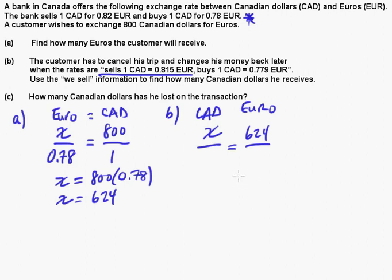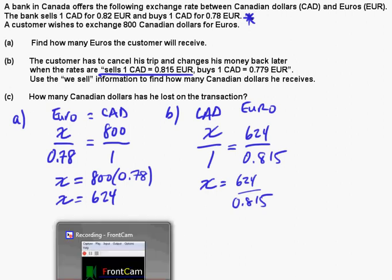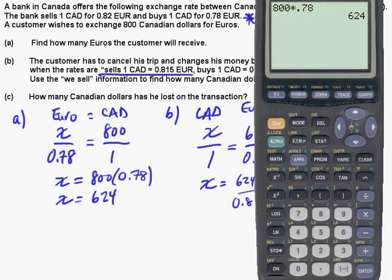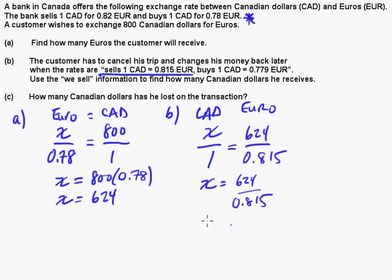So we set up the proportion with 1 Canadian dollar to 0.815 euros. X equals 624 divided by 0.815. We get $765.64. So he ends up with 765.64 Canadian dollars.